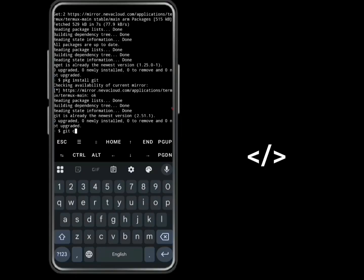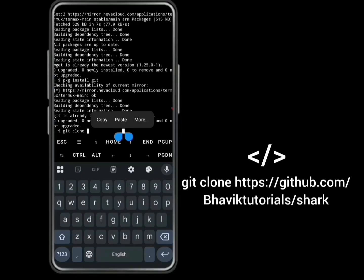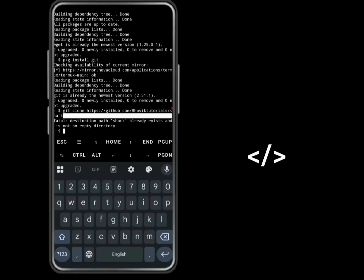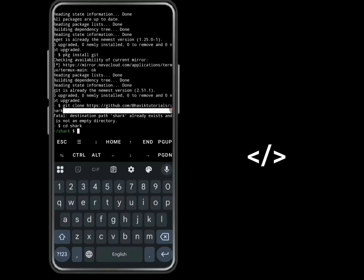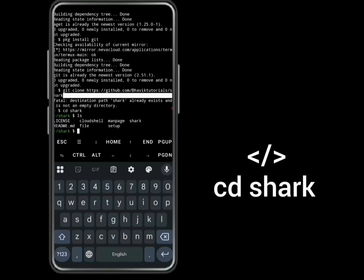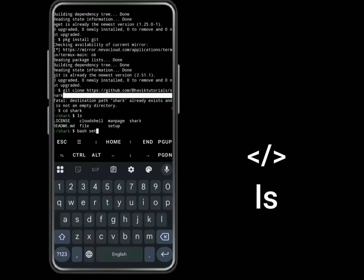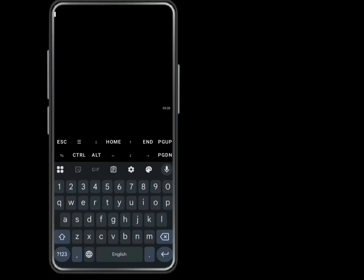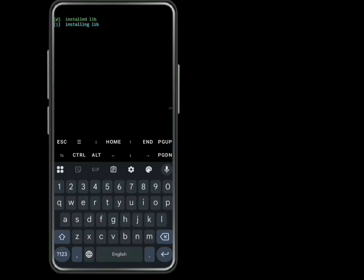Now let's clone Shark Weapon. I've already done this before, that's why you can see mine already exists, but yours can take time. Type CD Shark. Wait for this process — do not interrupt this, don't take off your data.